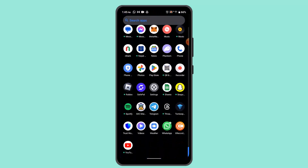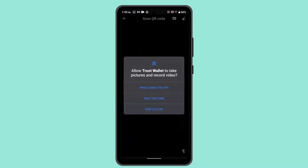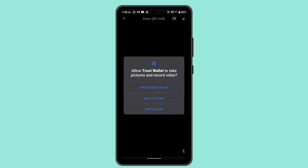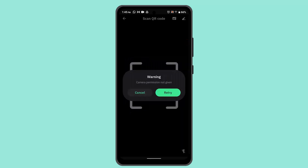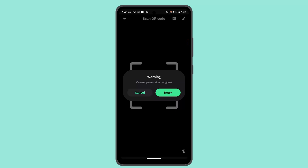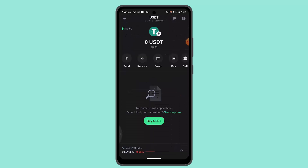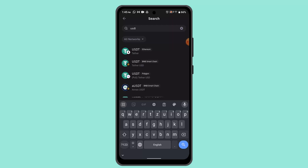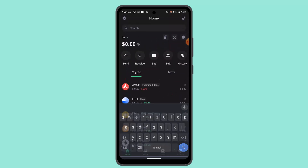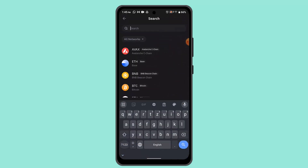In order to do that, you have to first log in to your Trust Wallet account. When you're logged in, that's going to take you to the home page. On the home page, go ahead and tap on the search box and type in TRX.